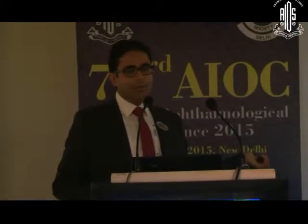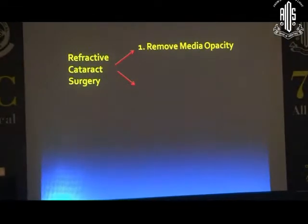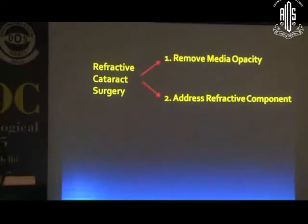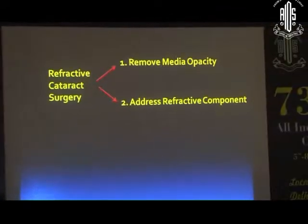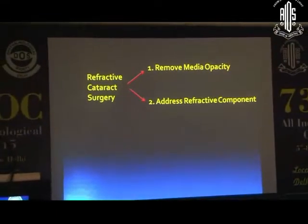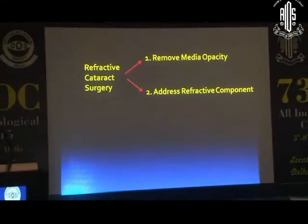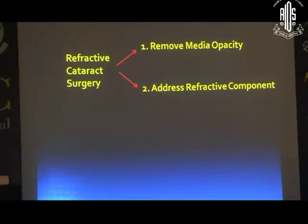One is to remove media opacity. The industry is behind this component more than the other component. We are doing lens phaco and torsional ultrasound, but at the end of the day, what matters is the refractive error the patient has post-op. We have to address the refractive component, as all of us are focused on removal of media opacity and this refractive component is being neglected.